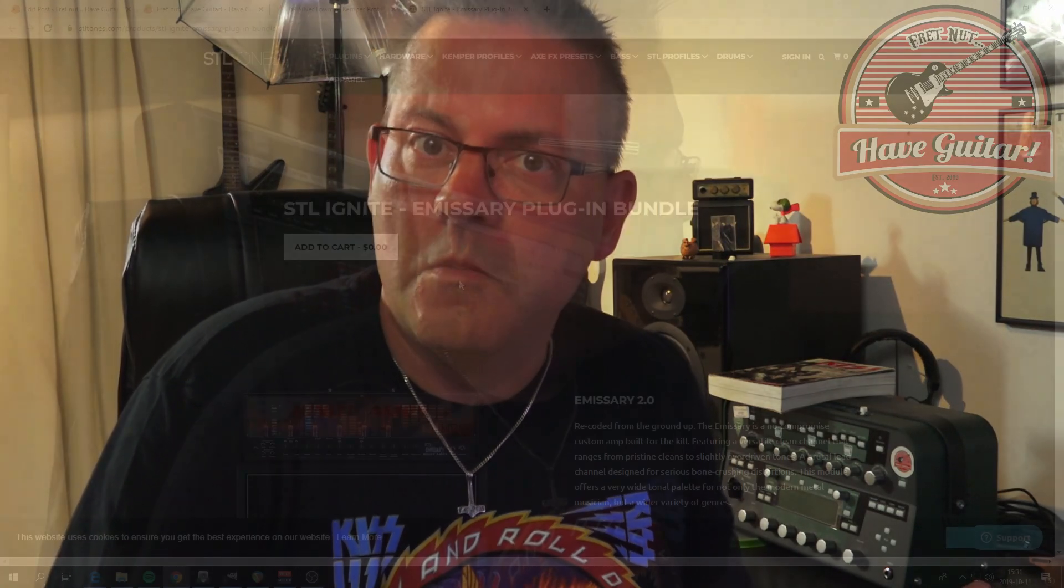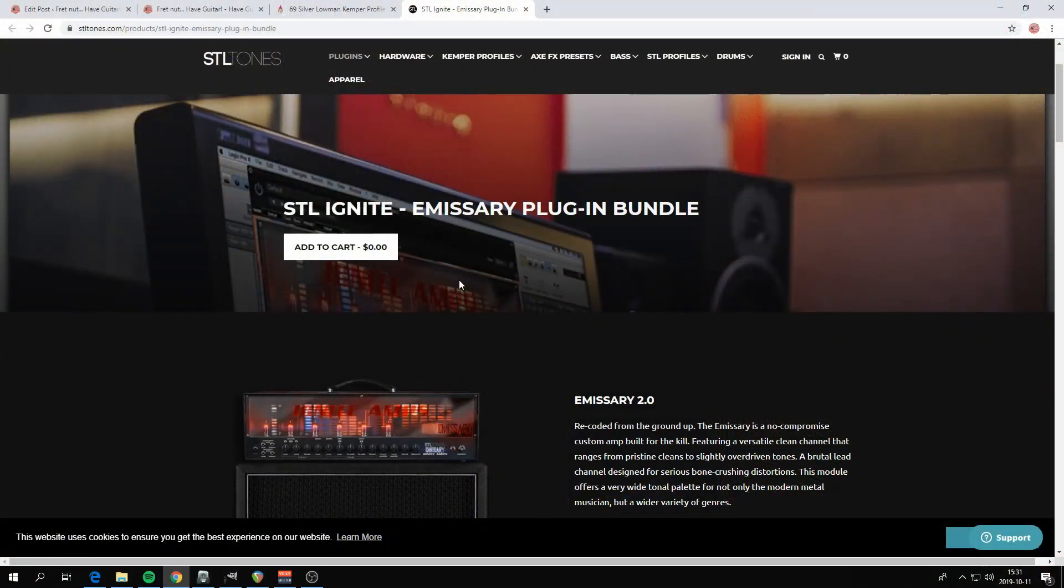Hello and welcome to Have Guitar. I hope you're doing great. As always, I have gotten quite a few questions about how to set up Ignite Emissary in your DAW, and this is how. Let's go.